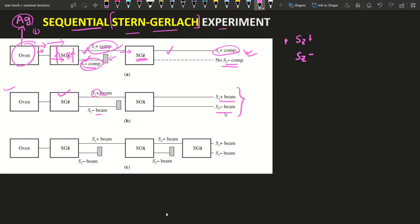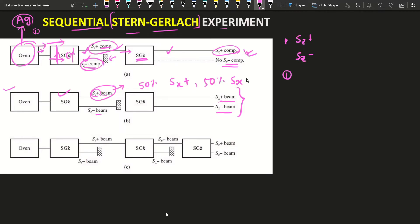You may think of one reason for this: the Sz plus beam is composed of 50% sx plus and 50% sx minus simultaneously with Sz plus. These two beams have only the Sz plus component — there is no Sz minus component because it is already blocked. We can think of these two beams as each consisting of 50% of the sx component.